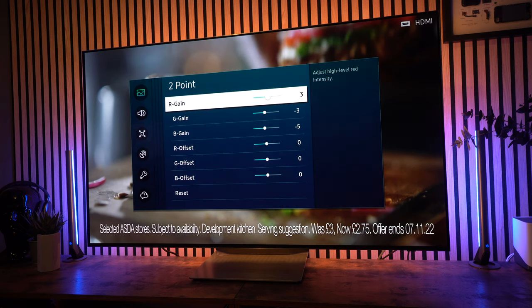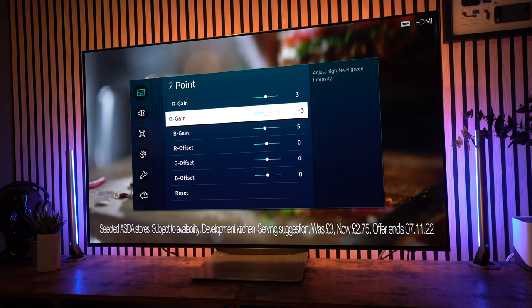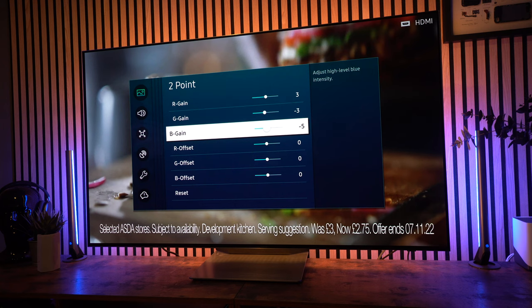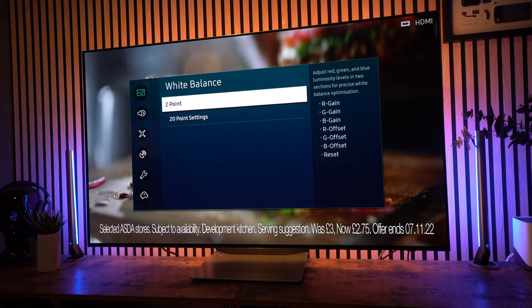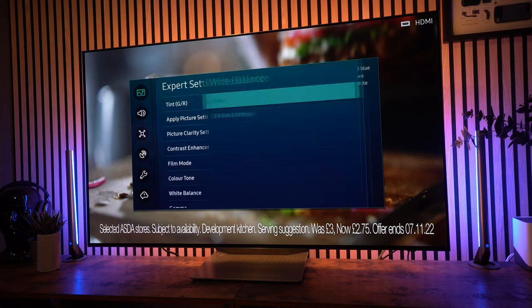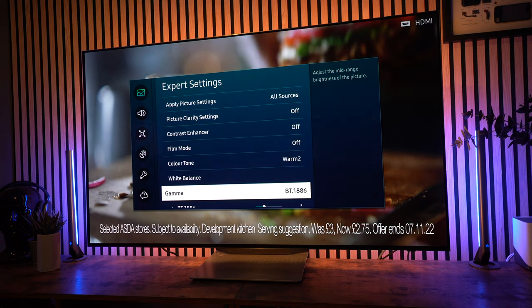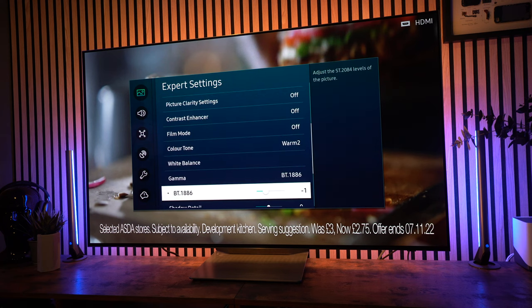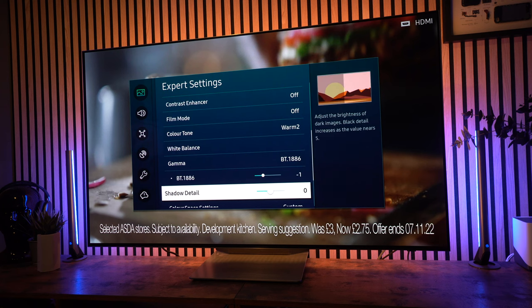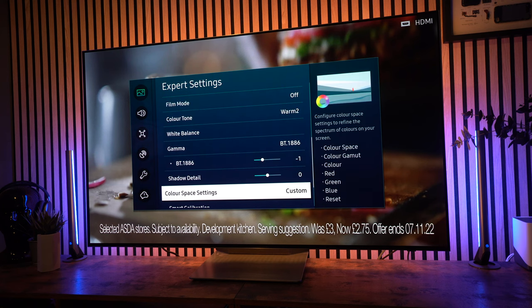White balance, that's going to be down to the individual screen, so just go with the flow with whatever you want on yours. Don't take these settings as right because it will be down to your individual screen. The gamma I've got set to BT 1886 and I take that down to minus 1. Shadow detail is set to 0.